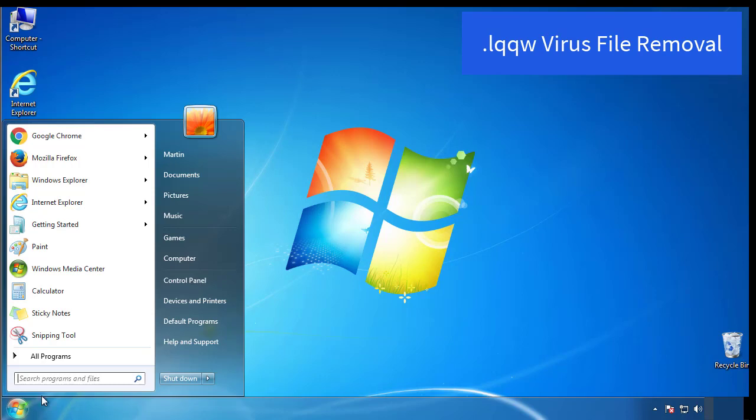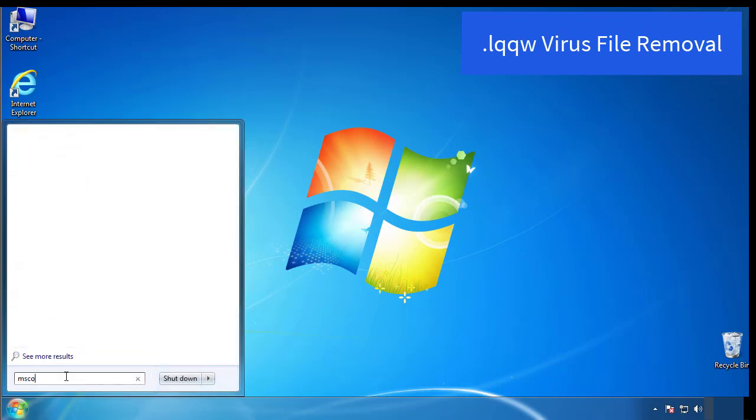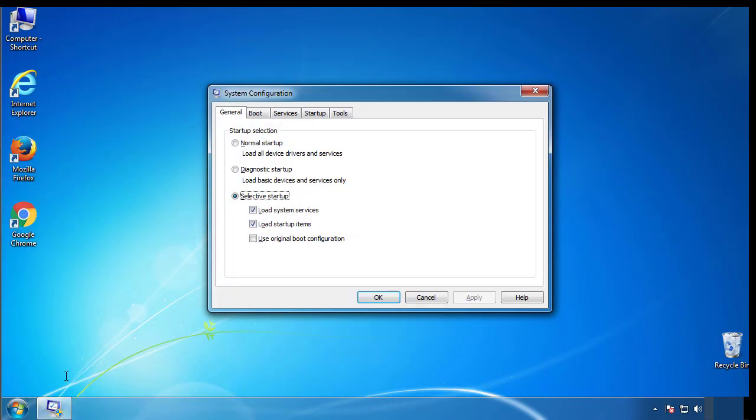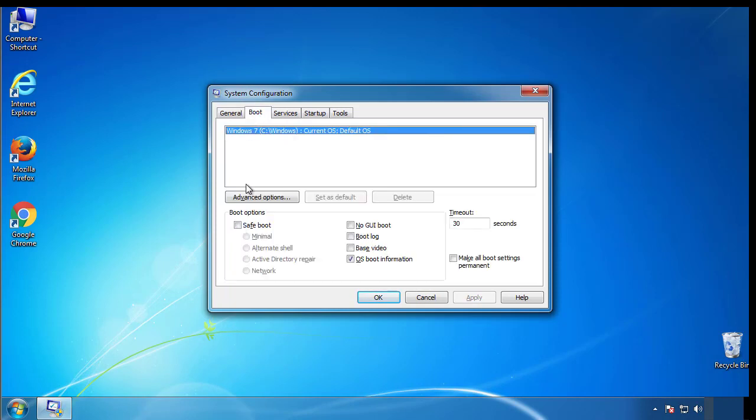First, we want to enter safe mode. Type msconfig. From the boot tab, click on the box here. Now click OK.